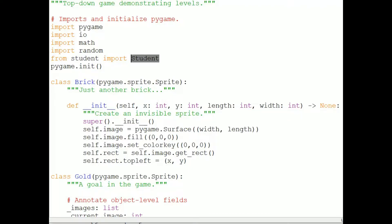I could write simply import student, as I do with Pygame, I.O., math, and random. But then I'd have to prepend every reference to the student sprite with the module name student. If I write from student import student, then that brings the student sprite into the program namespace, and I can use it as it is.